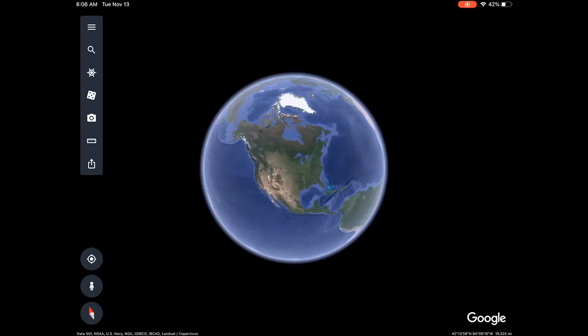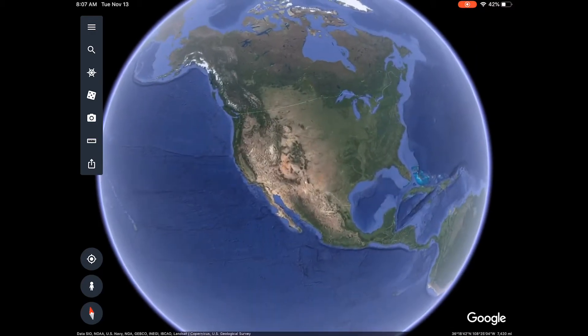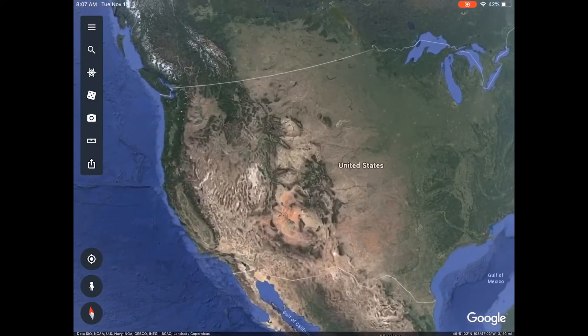Let's use Google Earth to zoom in to Explorer Pass and see if we can do a little bit of post-mortem analysis to see if we could have seen the type of terrain — the cliffy terrain that we ended up doing. See if we can diagnose that on Google Earth, so let's go into Utah.